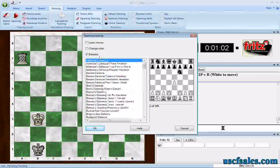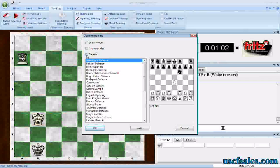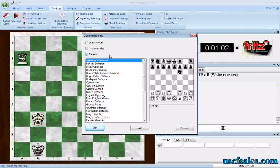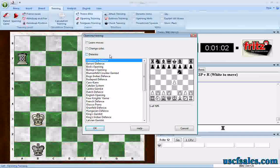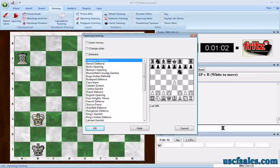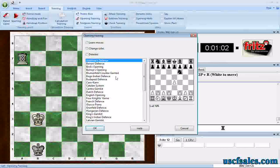But some things aren't there, and a lot of things don't matter to me because I don't play them. For example, occasionally I have to play against the Alekhine's Defense, but I don't play against the Benoni — I'm not a D-pawn player. I sometimes have to play against the Bird, but not very often. Bishop's Opening, I don't play. Blumenfeld Counter Gambit, I don't play. I don't play the Bogo-Indian. So there's a lot of stuff here that does not apply to me.